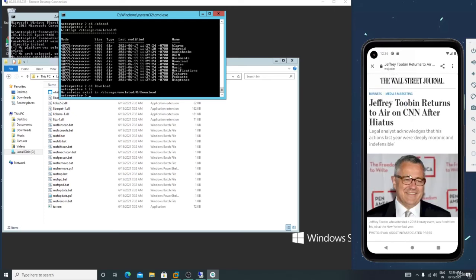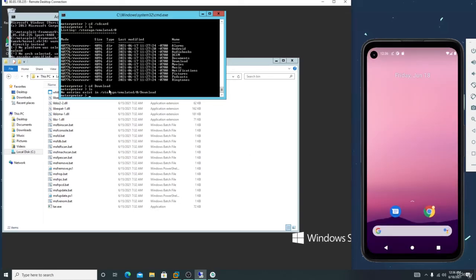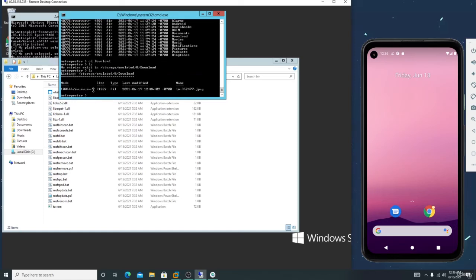Let me download some image so I can demonstrate. Type 'ls' again — I just downloaded one image file. Now you need to grab this file. If you are downloading something from the victim device, type the 'download' command followed by the same filename — for example 'download 2477.jpeg' — and press enter.